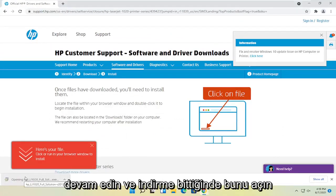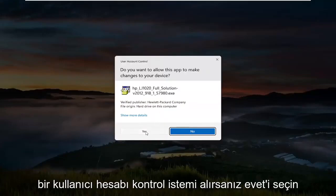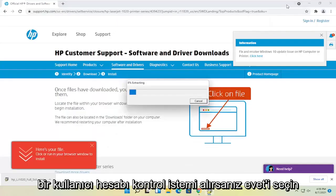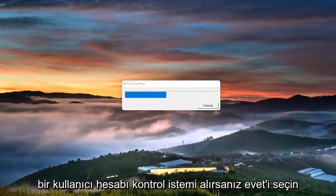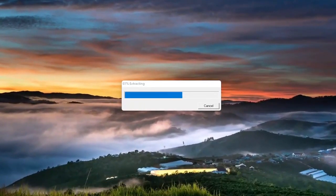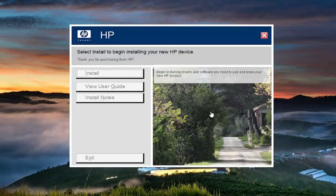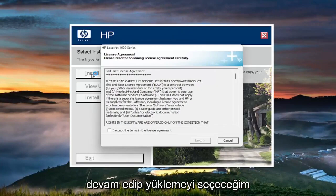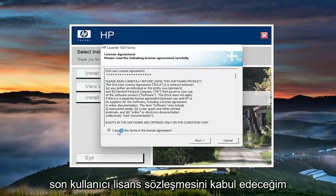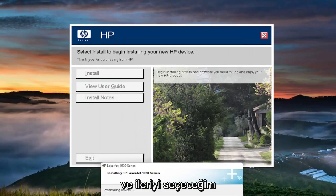Go ahead and open that up once it's done downloading, and select yes if you receive the user account control prompt. At this point, you're going to select install. Accept the end user license agreement and select next.